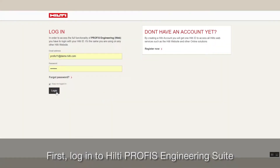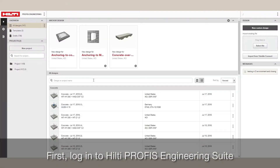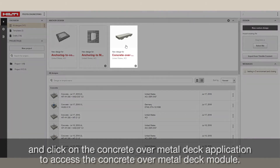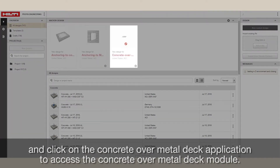First, log in to Hilti PROFIS Engineering Suite and click on the Concrete over Metal Deck application to access the Concrete over Metal Deck module.